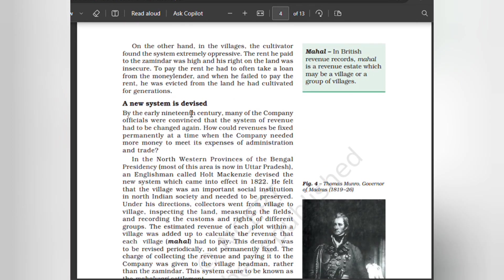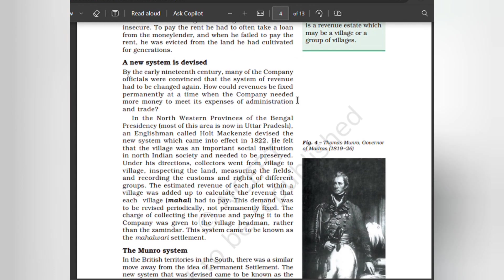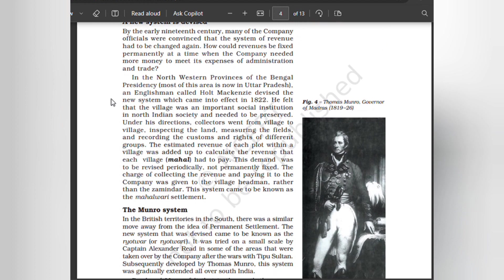A new system was devised. By the early 19th century, many company officials were convinced that the system of revenue had to be changed again. How could revenue be fixed permanently at a time when the company needed more money to meet its expenses of administration and trade? In the northwestern provinces of the Bengal Presidency, an Englishman called Holt Mackenzie devised a new system which came into effect in 1822.